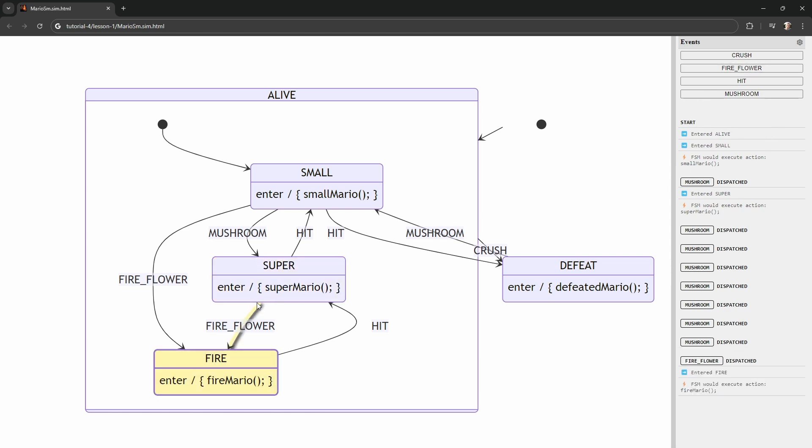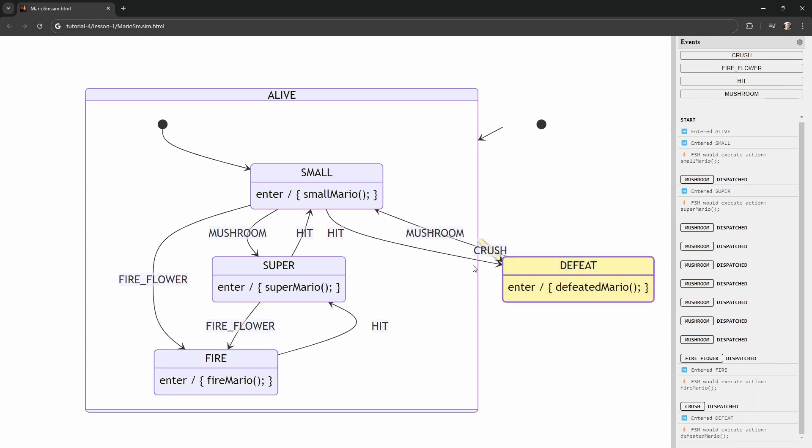Well, sorry, we're dispatching events, but again this Super state doesn't listen to the Mushroom event. So let's give it the Fire Flower and we can see that it entered the state and then it would execute this action fire_mario. Let's go ahead and get a crush going in here, boom, and then you see it would have executed the function defeated_mario. Now there are a couple limitations to the simulator. It does behave correctly, so sending events and checking the side pane here work correctly.